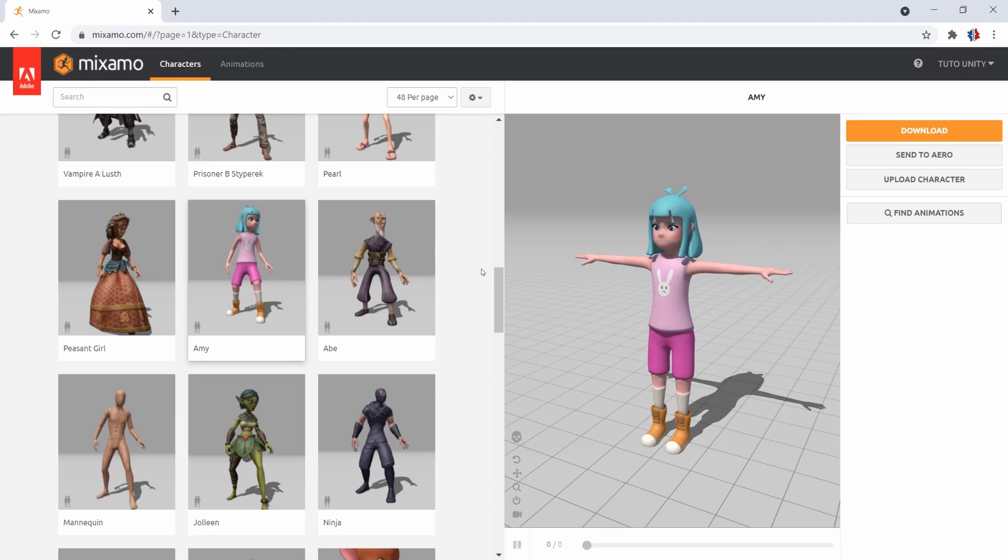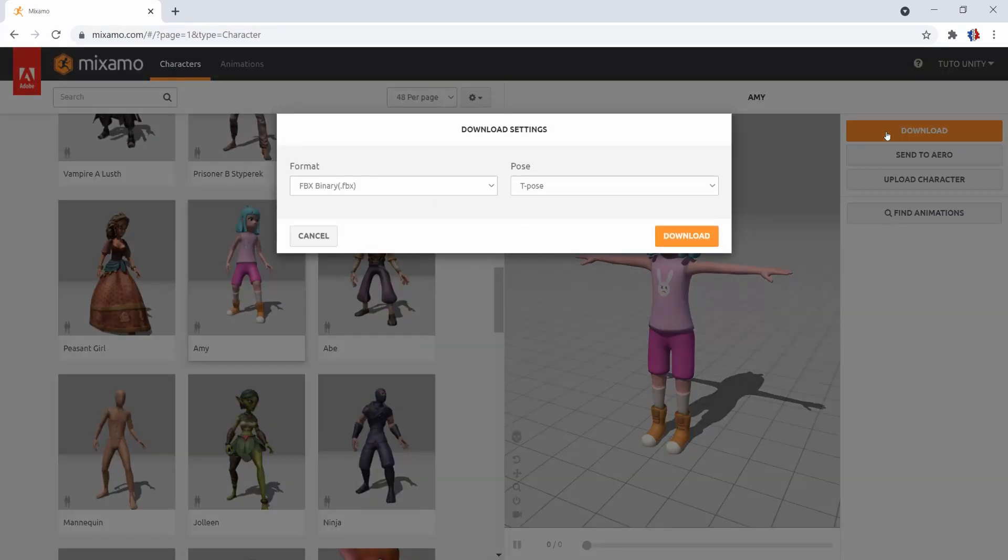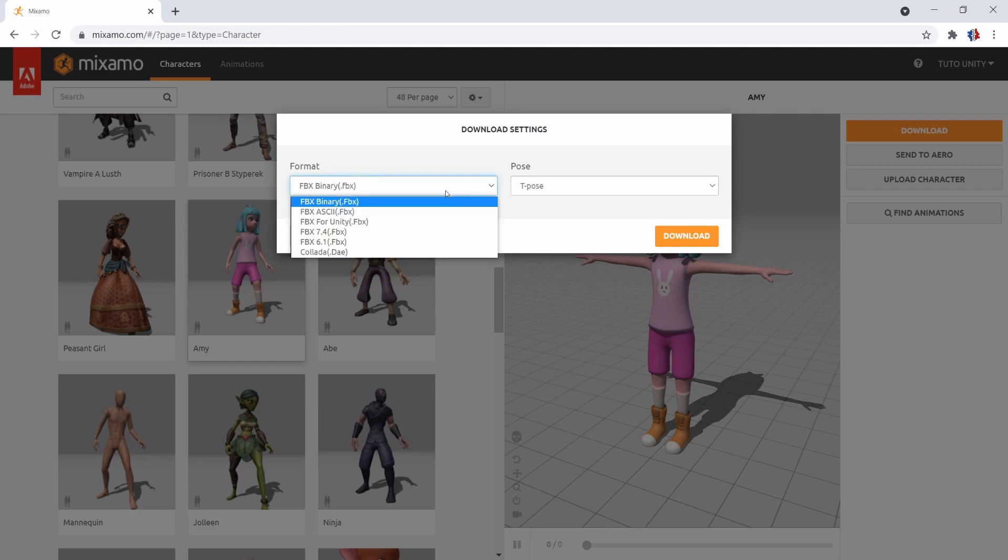Now that we have a character, let's download it. Just click on the download button and a window will appear. In the format, select FBX for Unity.